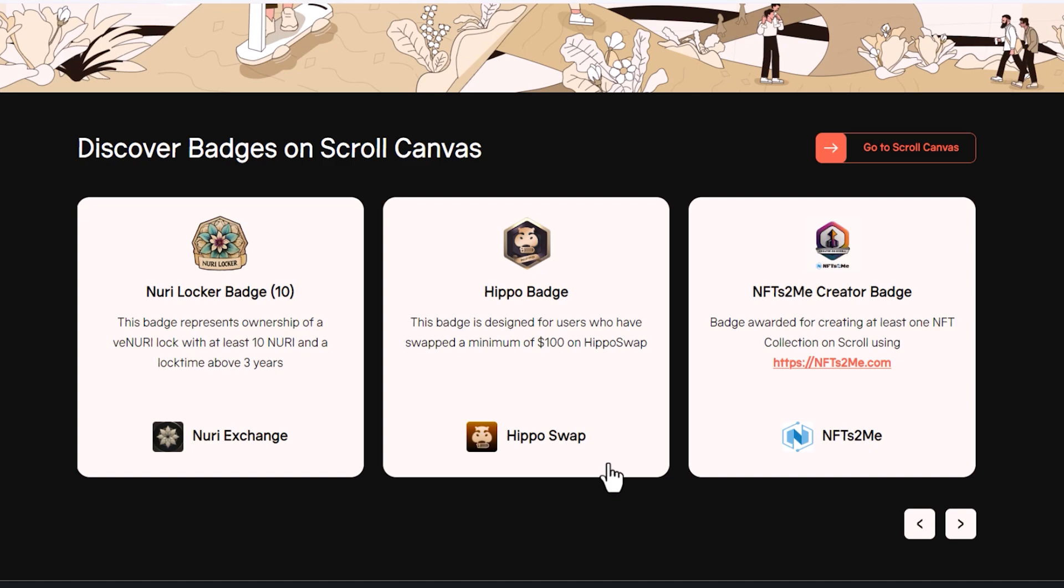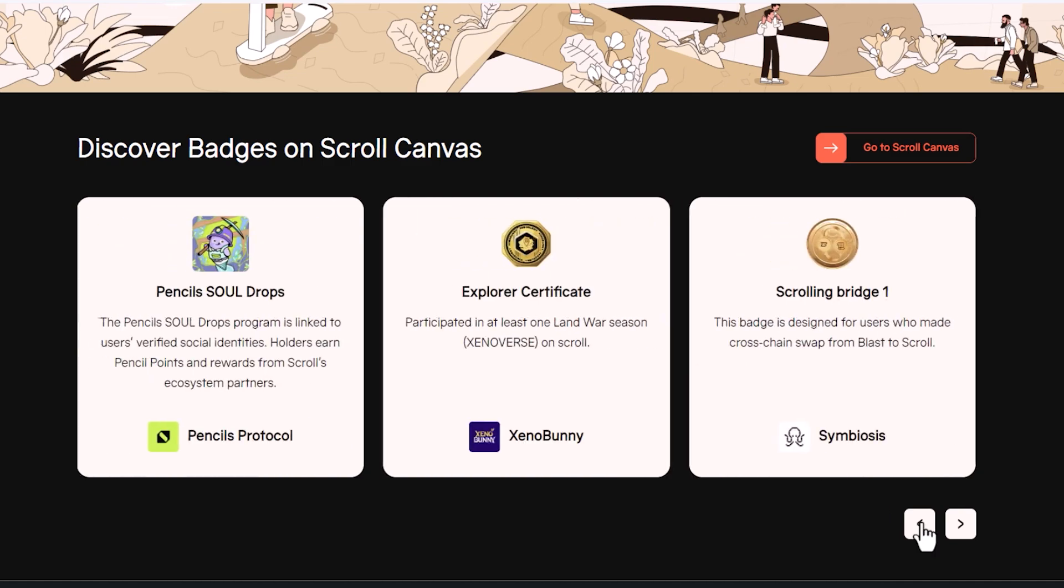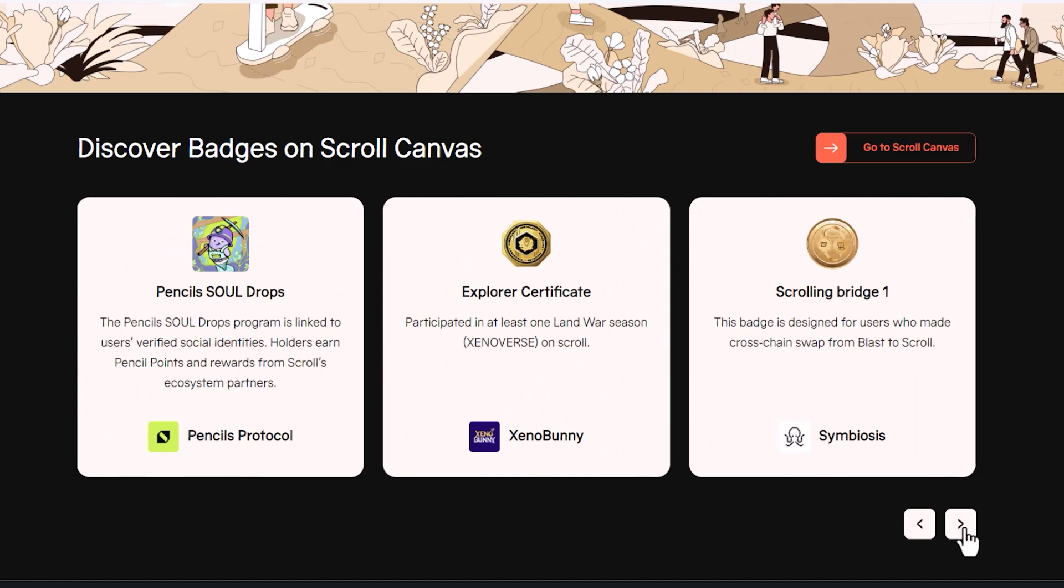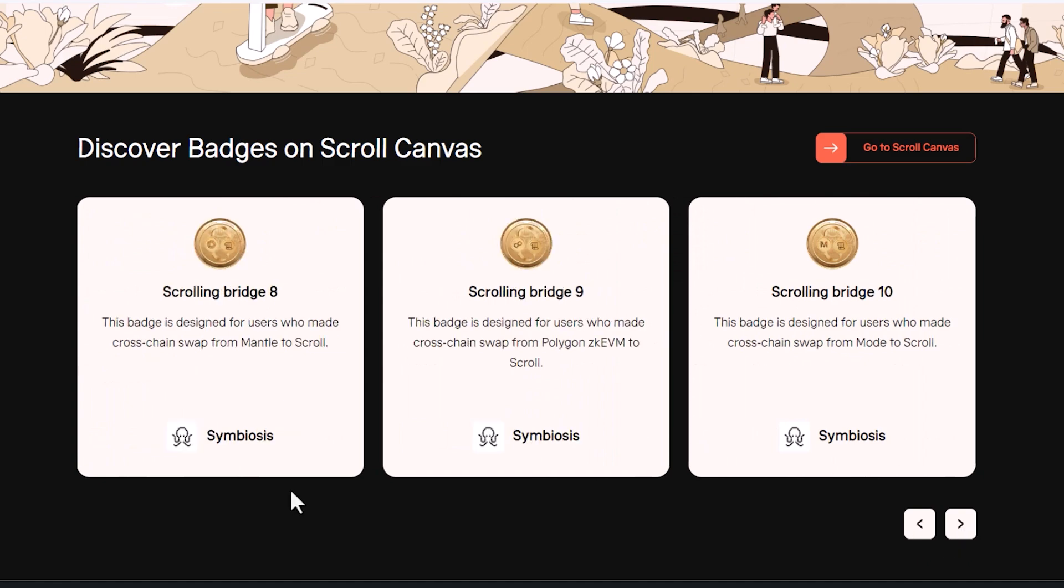With symbiosis, the fees are like pennies. You could probably complete all of these tasks for a couple of bucks. If you're interested in learning how to use symbiosis to swap from one chain to another, you can visit my video from a couple of weeks ago. I will leave my link in the description.